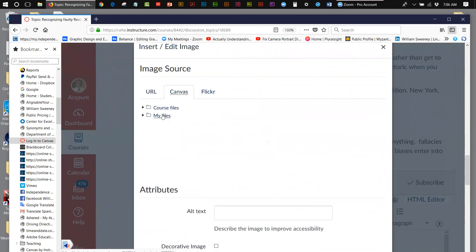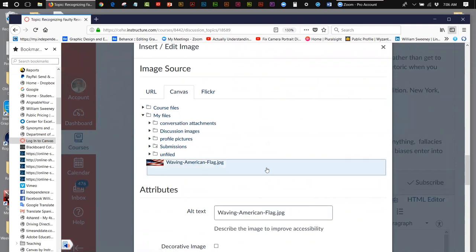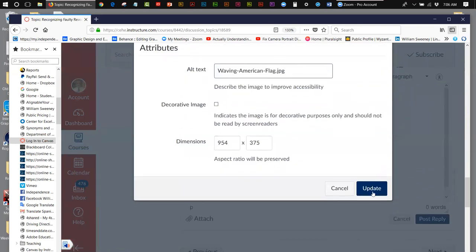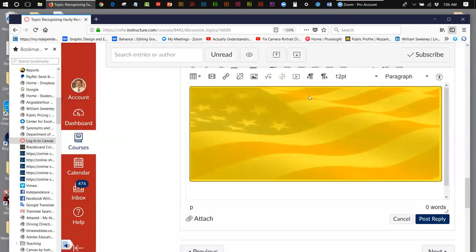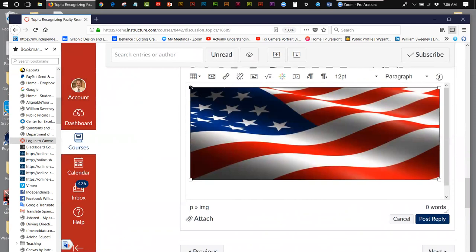So you hit the embed image button and you go to Canvas and you go, of course, to my files. Remember, I told you I placed it in my files. So I click on my files and you can see right there, Waving American Flag JPEG. And you click that and then you scroll down and you update it. And there is your image embedded in your post. Very simple.